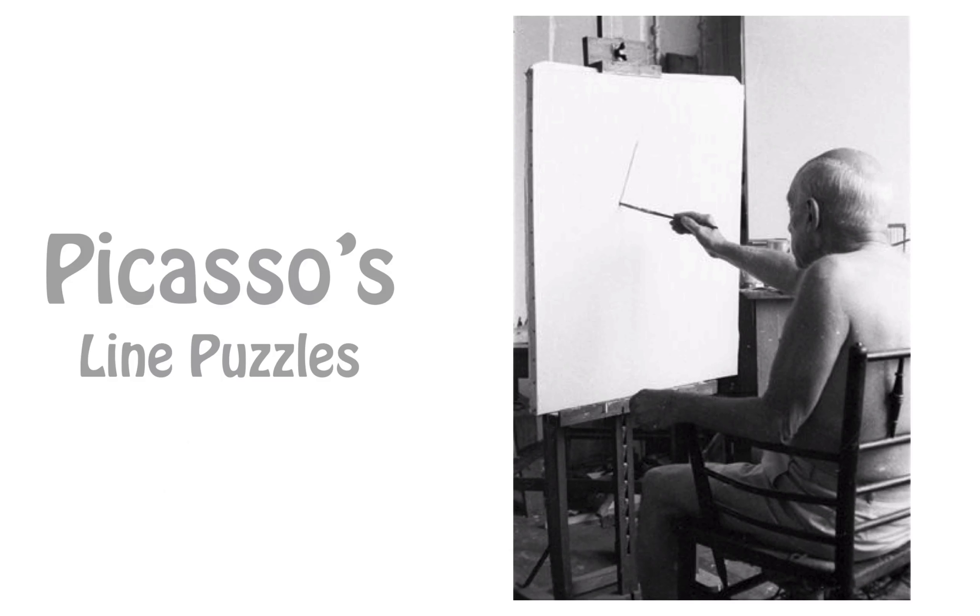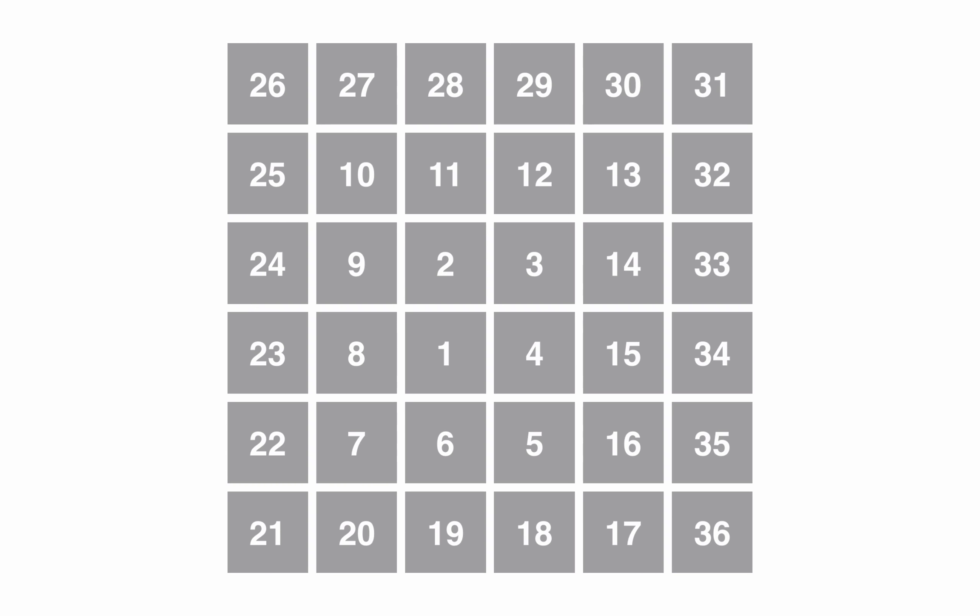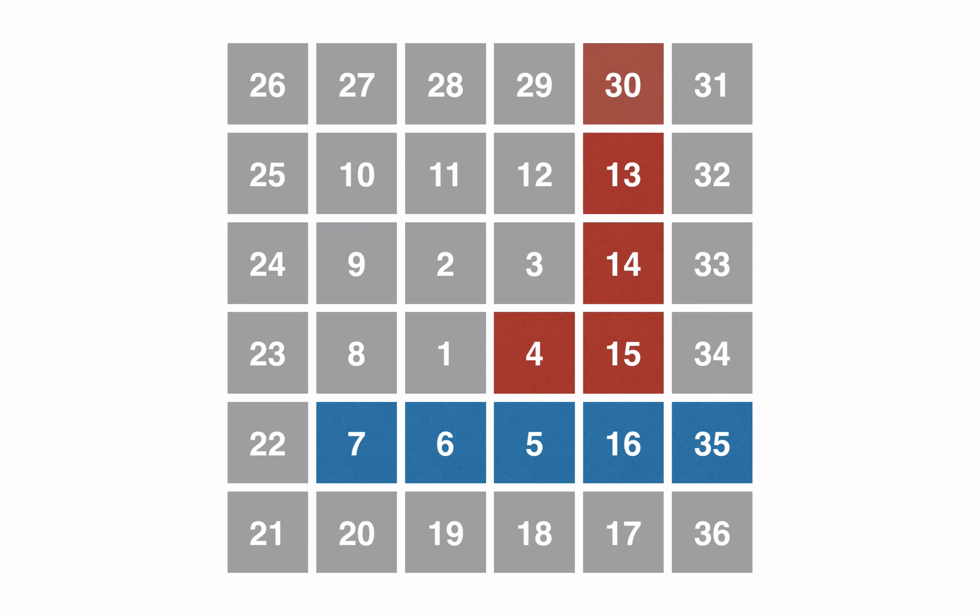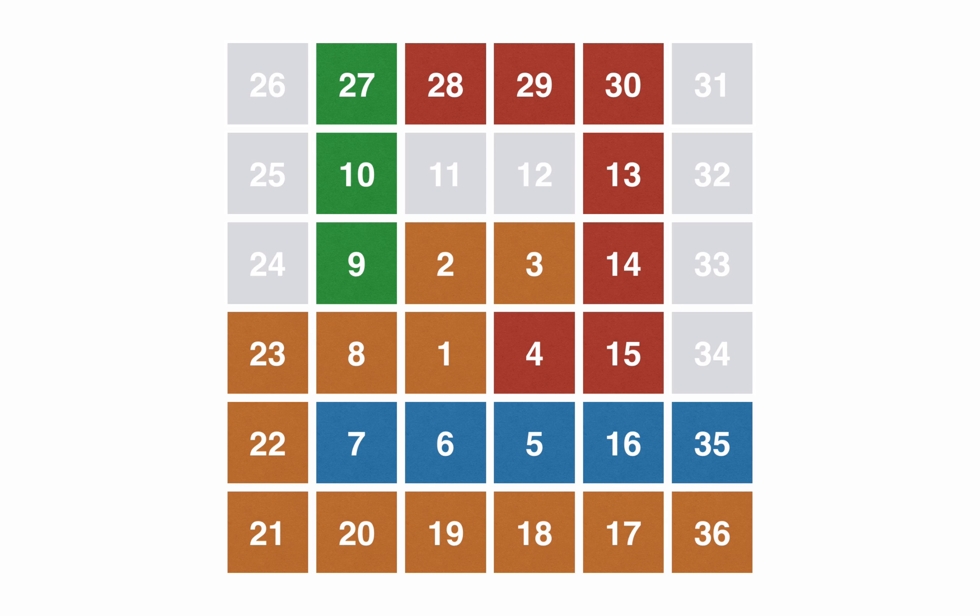Picasso made beautiful minimalist line drawings, and I wanted to celebrate that with a puzzle. Here we have 36 squares in a spiral, and the puzzle is to cover as much of the canvas as you can using these brush strokes of Picasso.